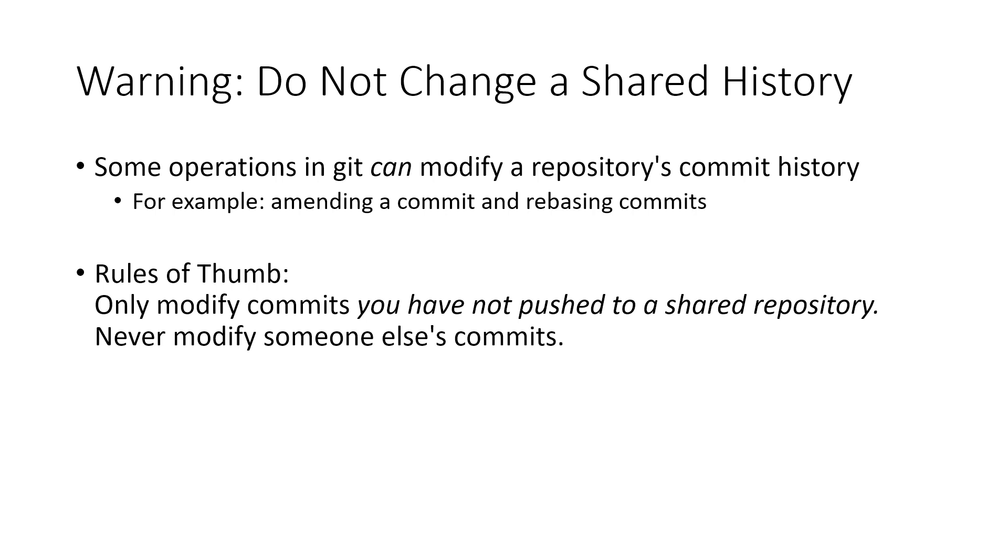You never want to modify somebody else's commits. You should really only be modifying yours unless you're very confident in what you're doing and know that you can work your way out of a bind if you run into one. But generally, if you're only modifying commits that you haven't pushed anywhere that are only local to you, you should be totally fine with anything we're doing today.